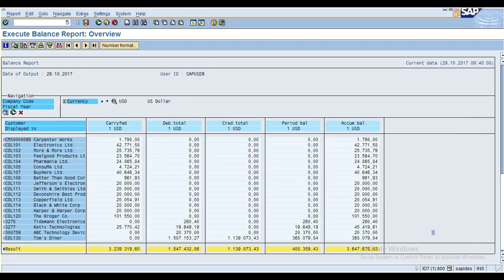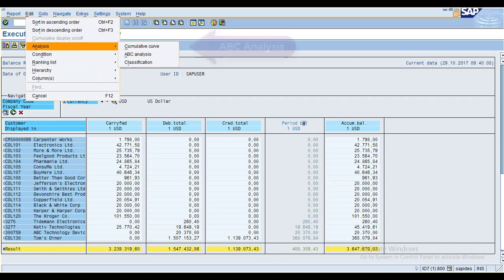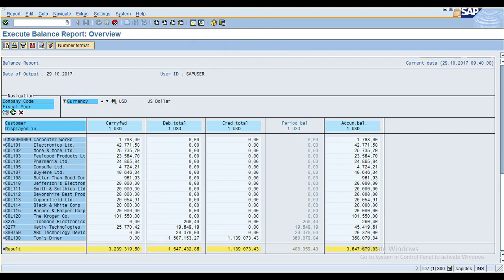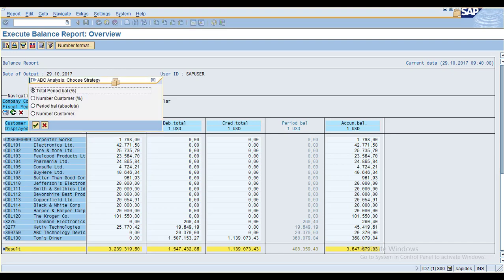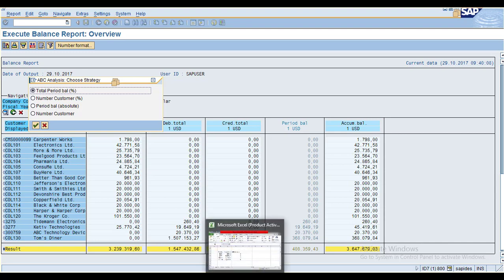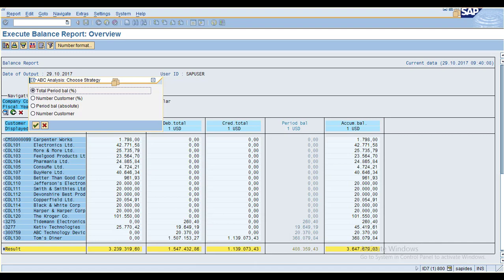Now select this column, go to Edit > Analysis, and click on ABC Analysis. You can classify by total period balance by percentage or by number of customers, or by period balance absolute and number of customers. I will use percentage for classifying whether a customer is A, B, or C.